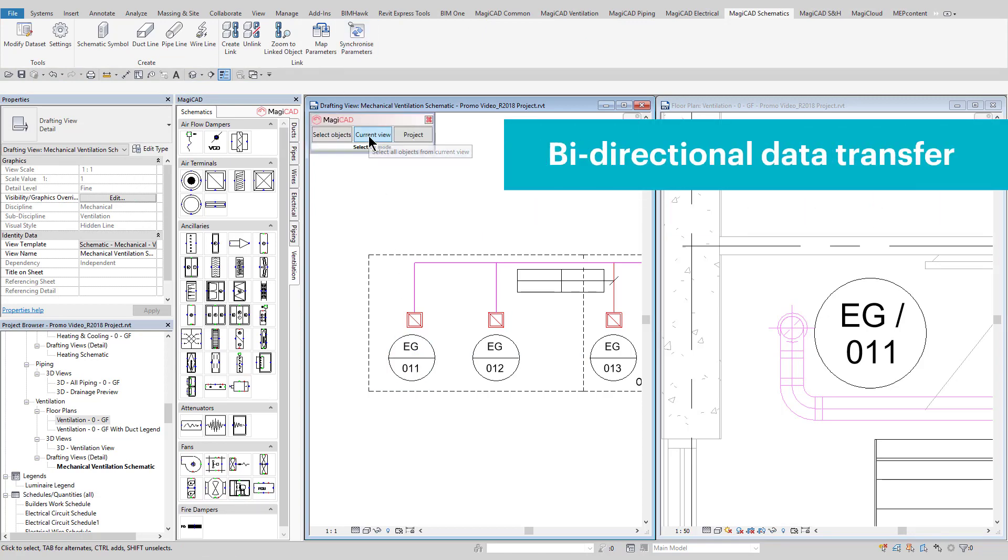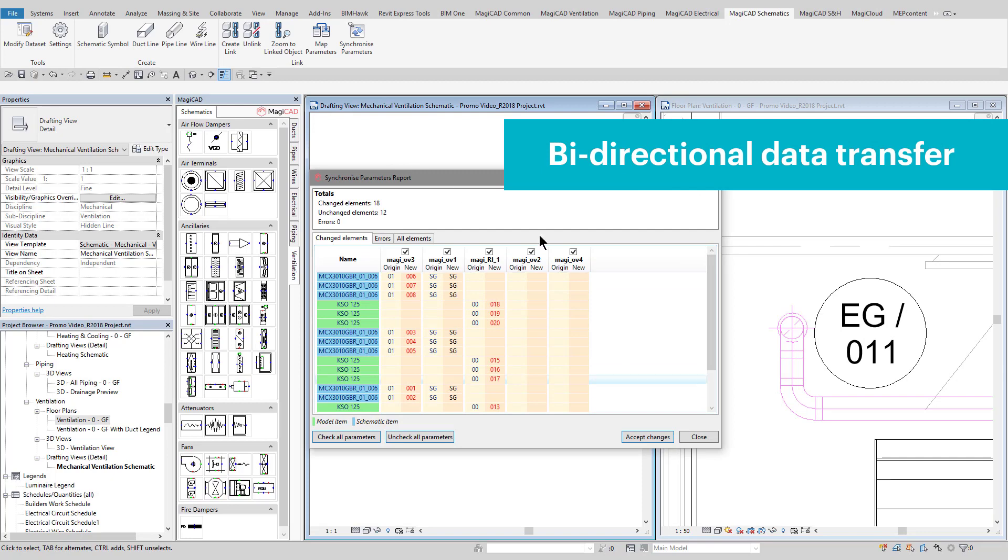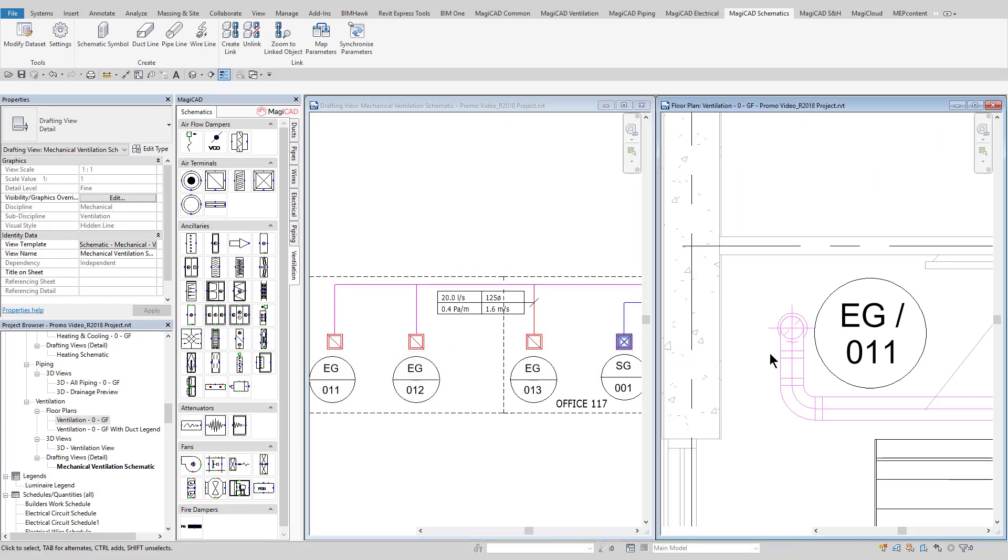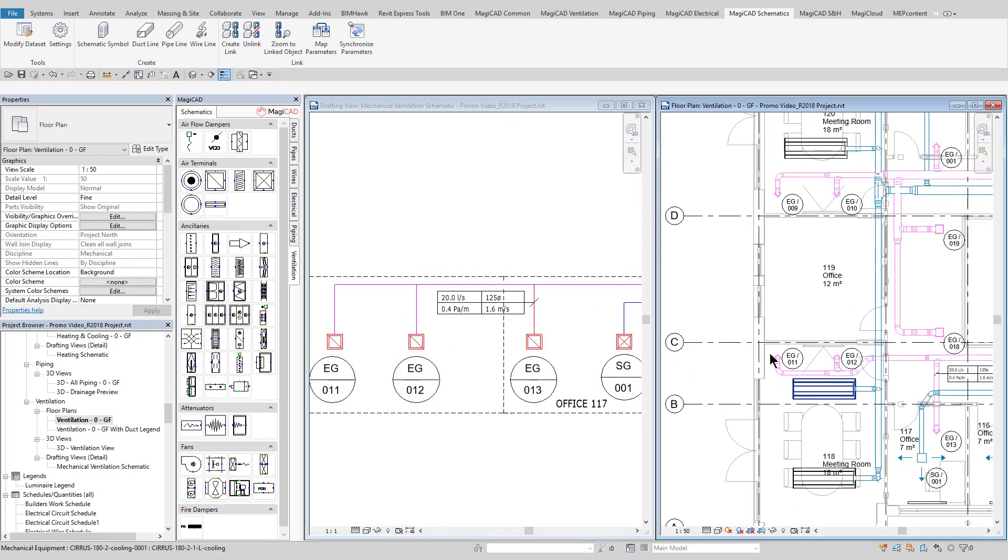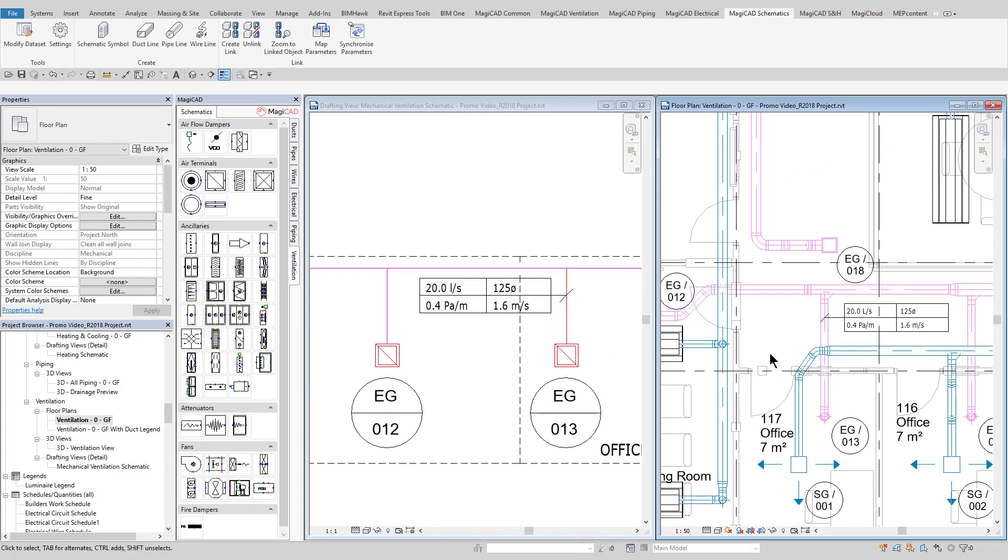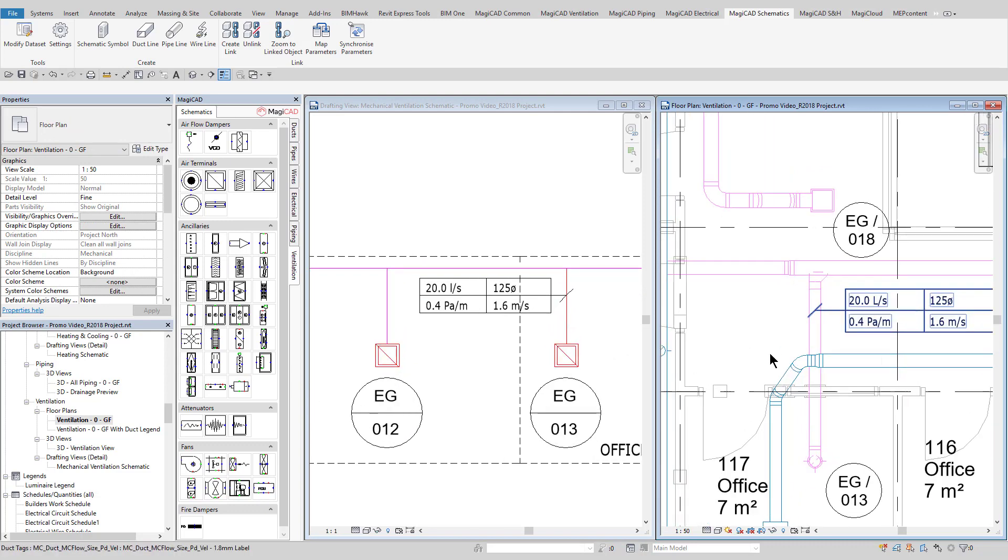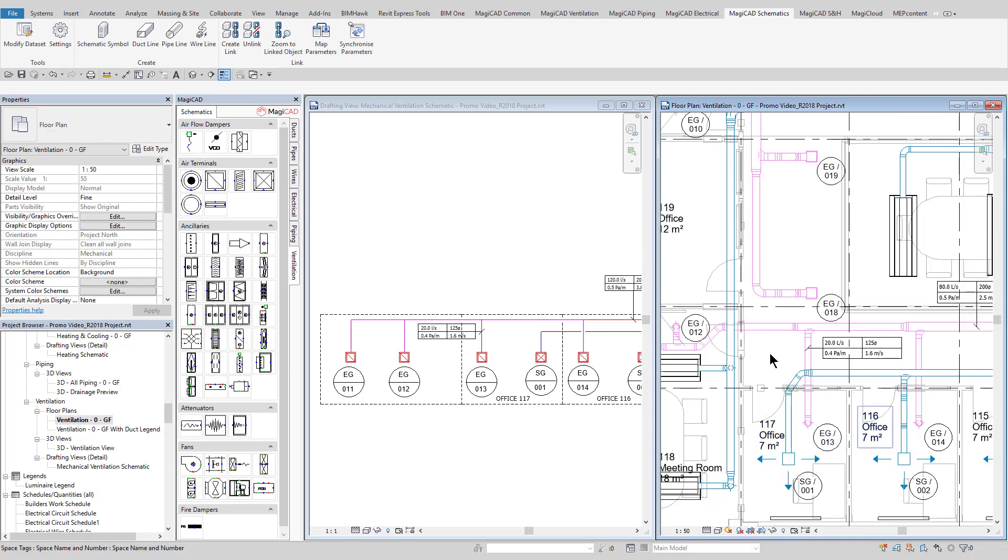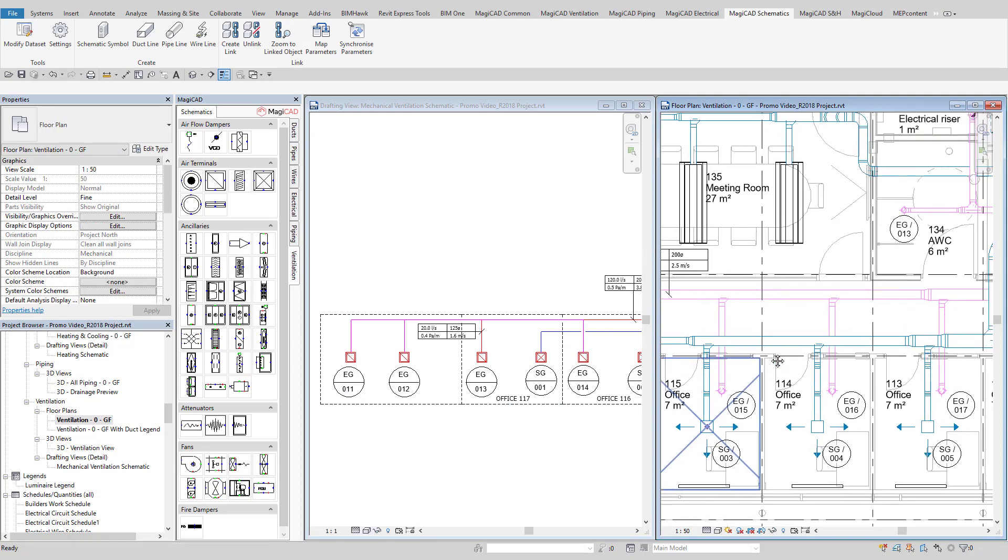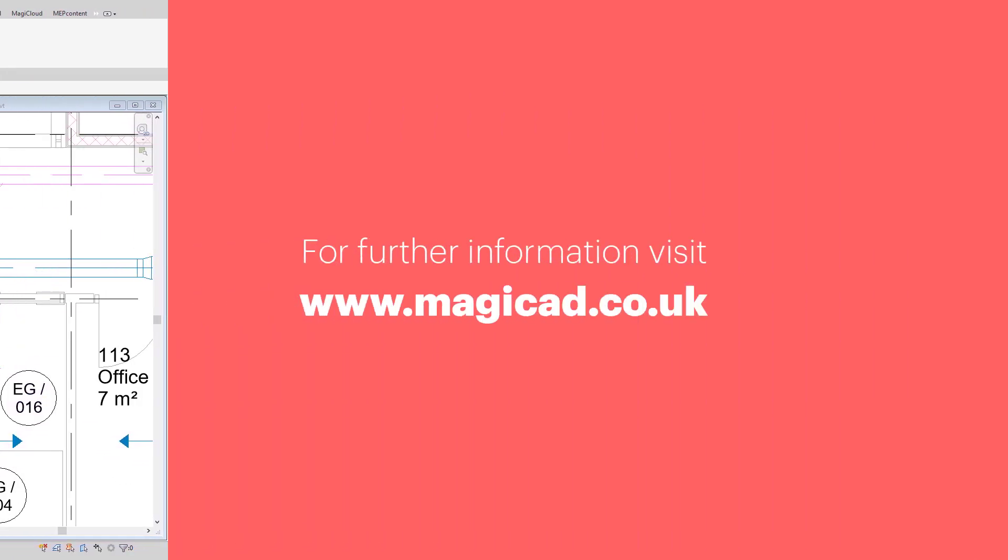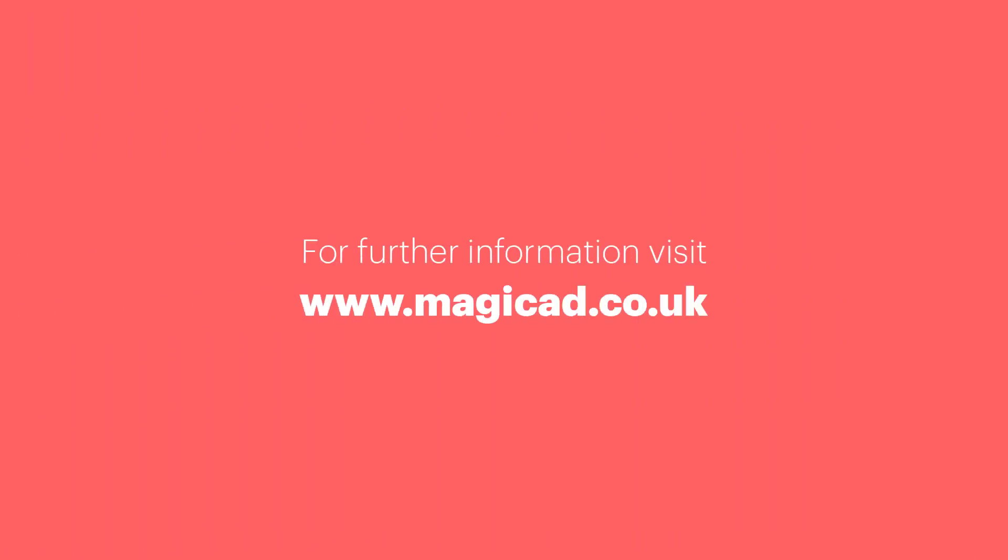For more information, visit www.magicad.co.uk. Thank you.